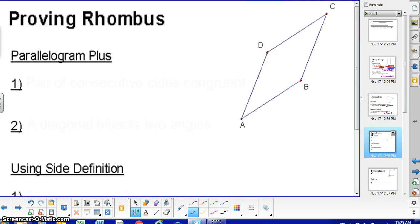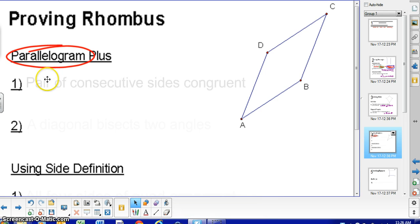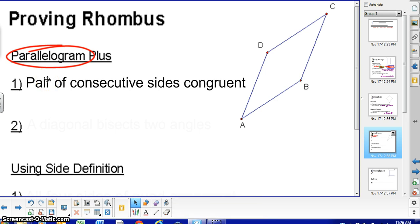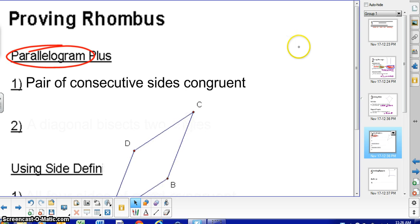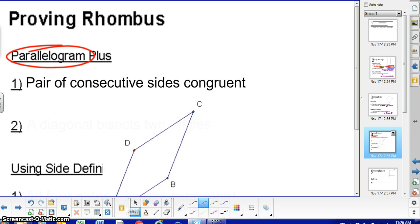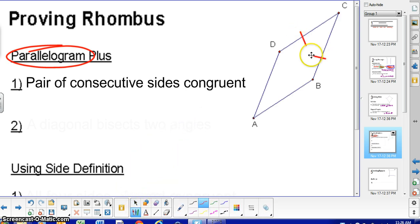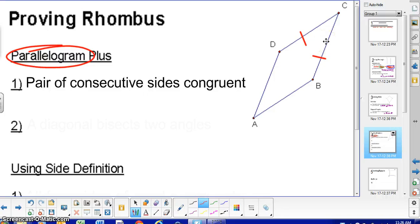The rhombus is also kind of like the kite, where there are certain properties that require you to have the parallelogram first. The two situations where that happens: first, if you have a pair of consecutive sides congruent — so if CD is congruent to BC — you can say: if a parallelogram and a pair of consecutive sides congruent, then rhombus. This works for any pair of consecutive sides.